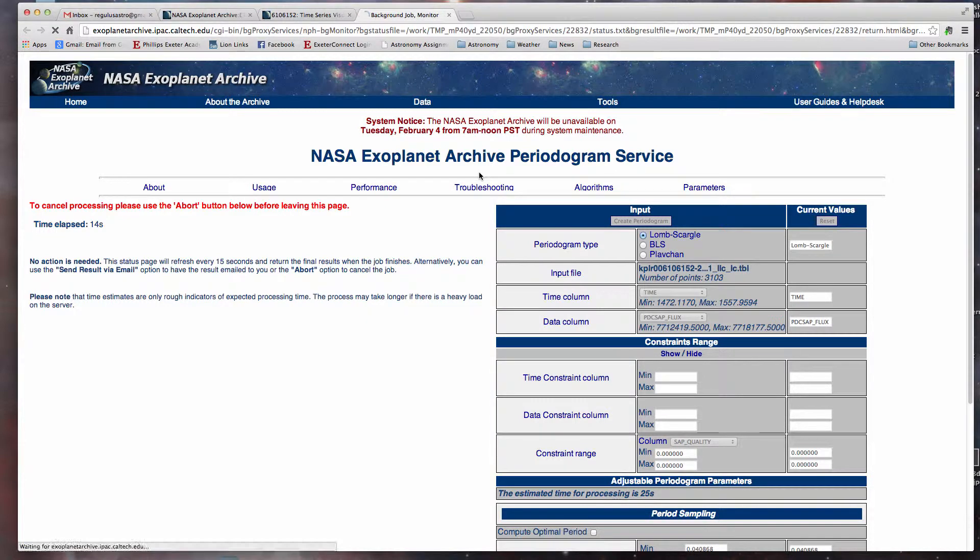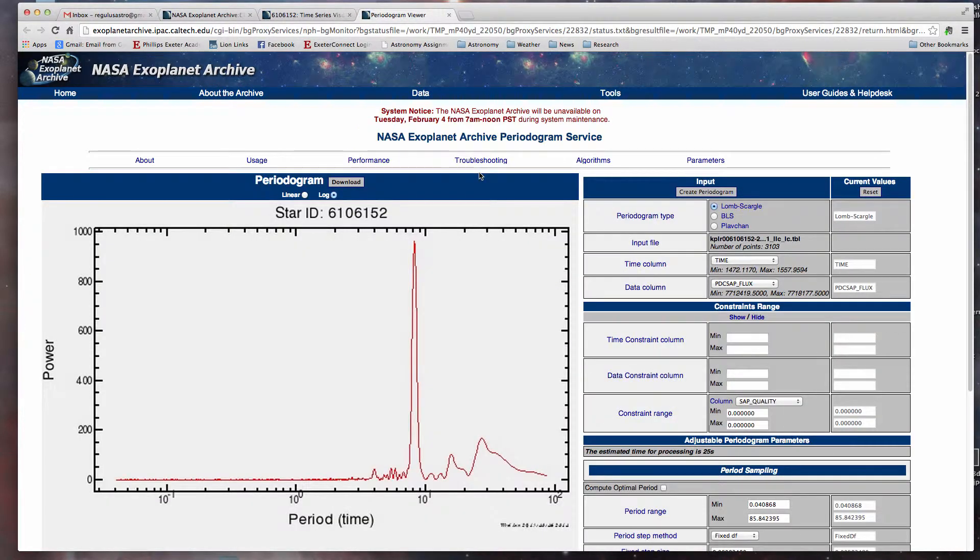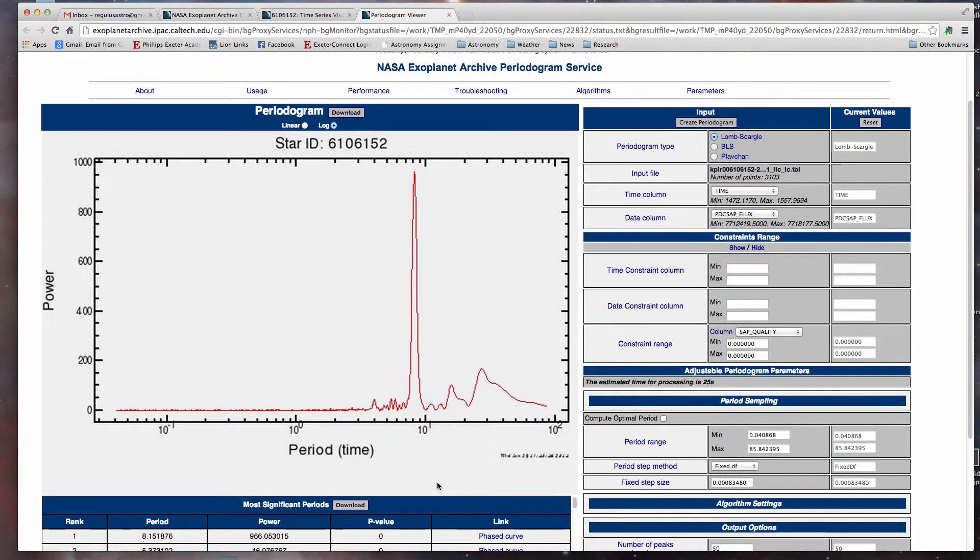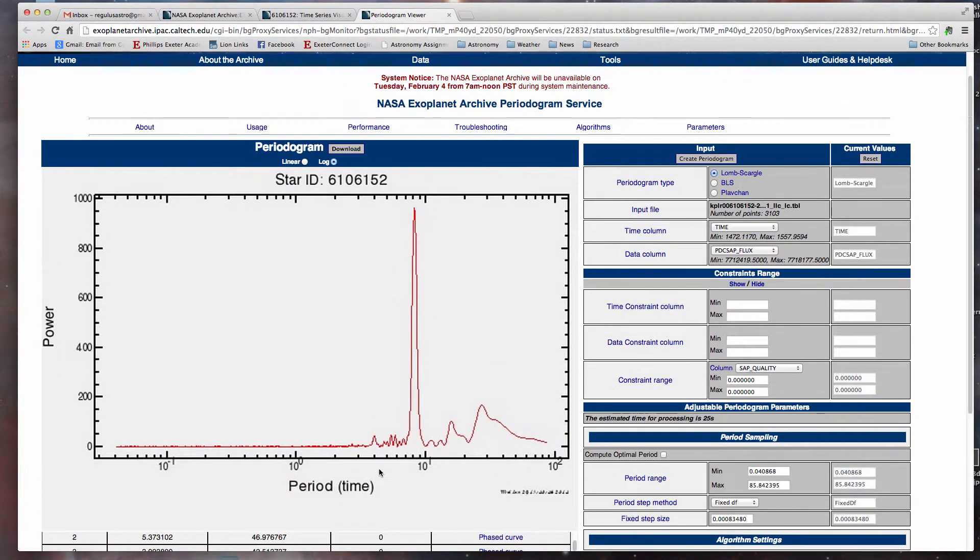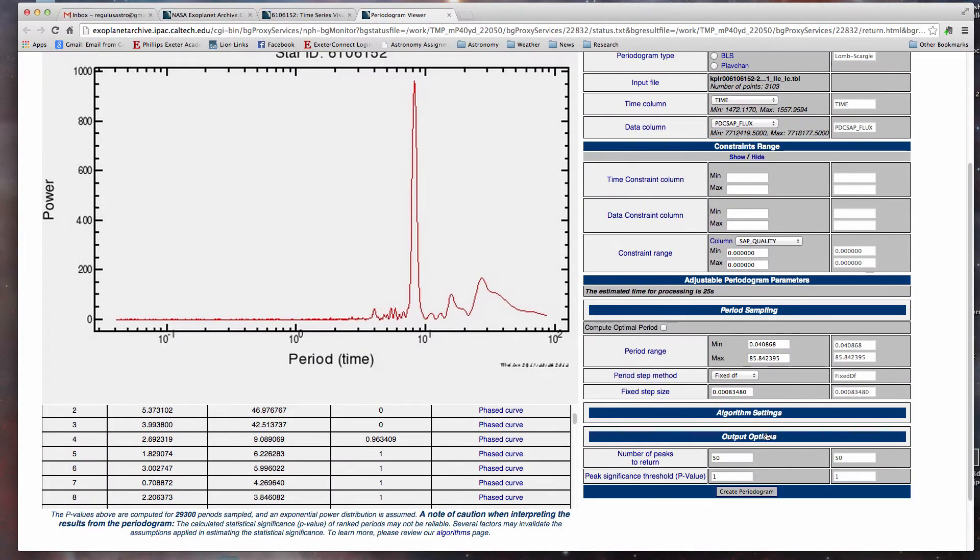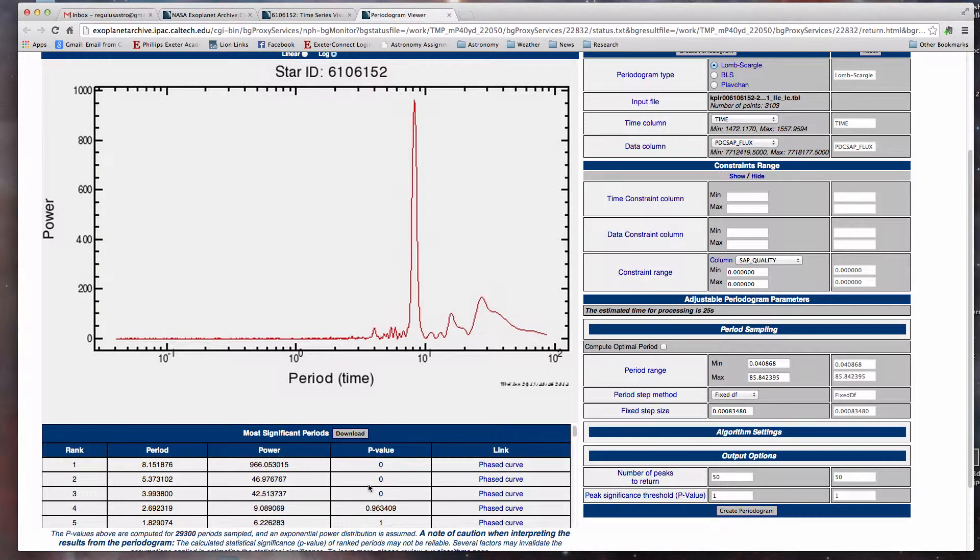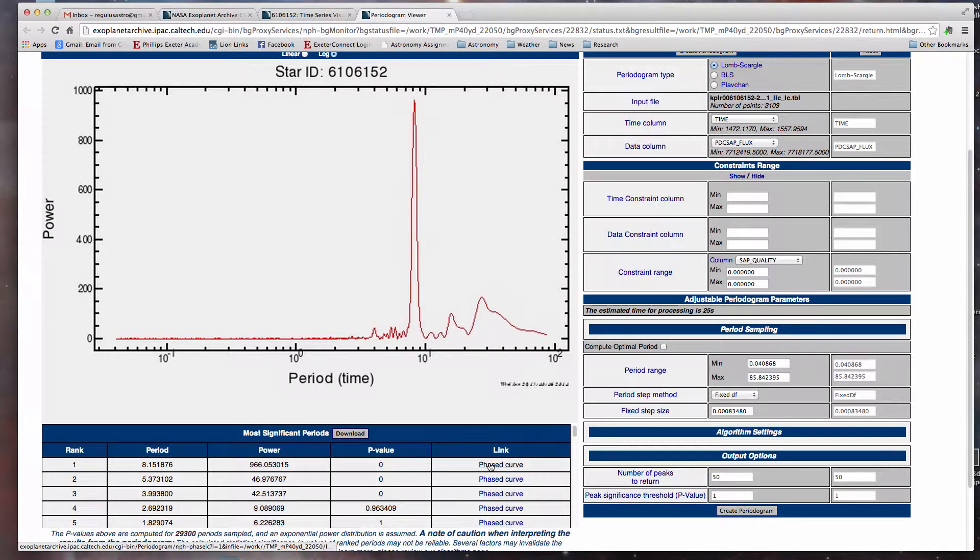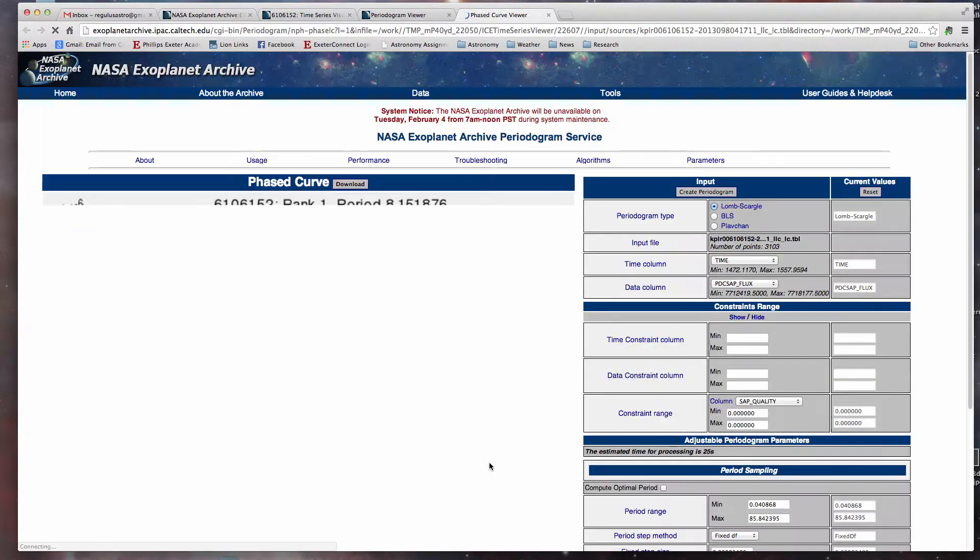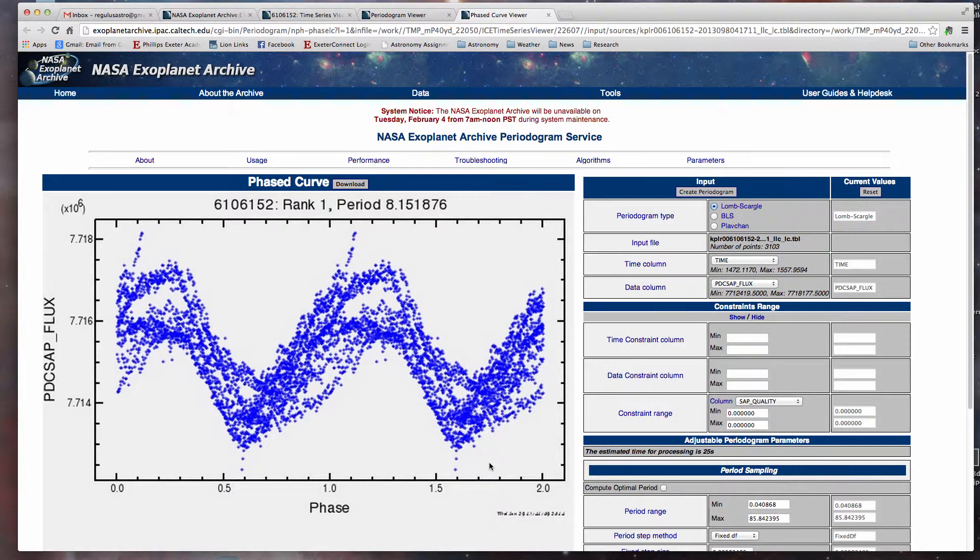But look at that. So now we see a very strong period of just under 10 days. If you scroll down and look, you'll see that there's a period of 8.151876 days. And let's click on phased curve and check it out.